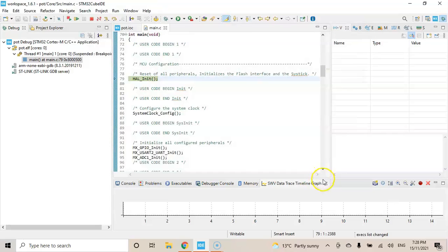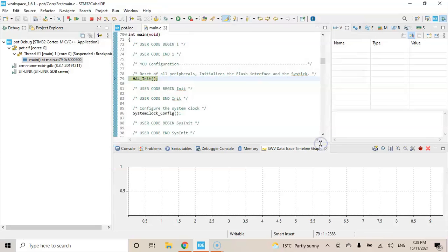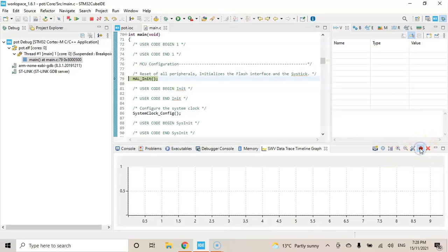And then we can make this one a little bit bigger to see. We can see. And we press this button, start trace, press. And then press resume.